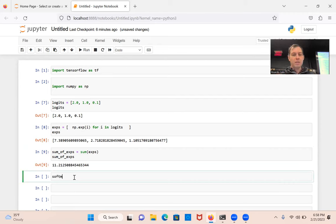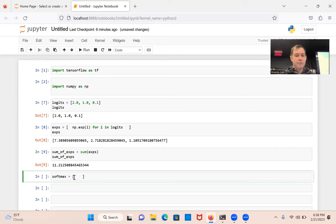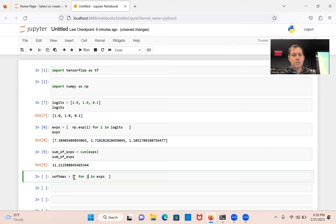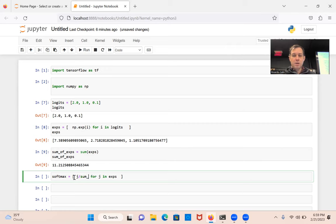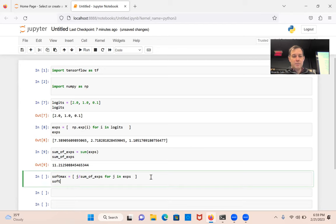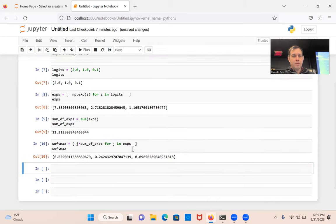So I'm going to do softmax using a list comprehension — for j in exponentials, I'm going to say j divided by sum of exponentials. And then I'm just going to print softmax. And there you go.